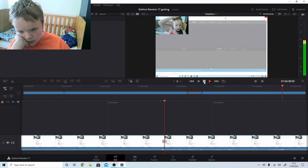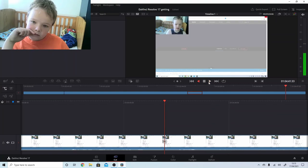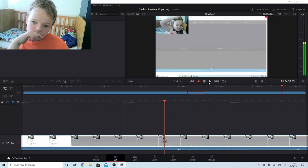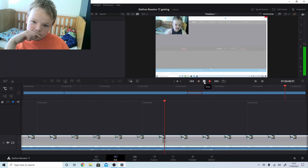We'll come back when DaVinci Resolve has downloaded. Because I'm not going to show off it downloading.